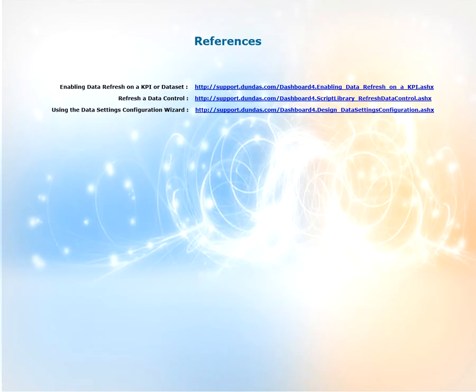For more information on what we discussed in this video can be found on our support site support.dundas.com. Some key articles are shown on the screen now. Please feel free to visit them and read up on the information.